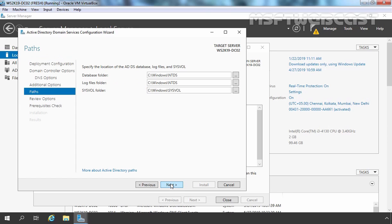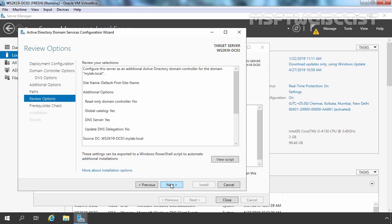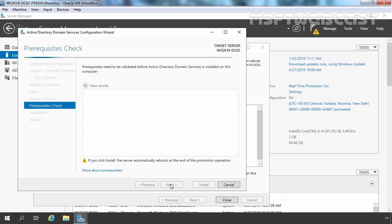I am not going to change the default paths for the Active Directory database, log files, and SYSVOL. Click Next. You can see your selection: you are configuring an additional domain controller for the mylab.local domain, the site will be Default-First-Site-Name, and you are also installing the DNS server role.